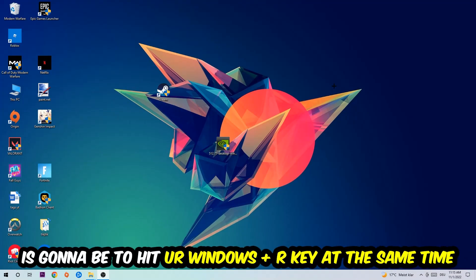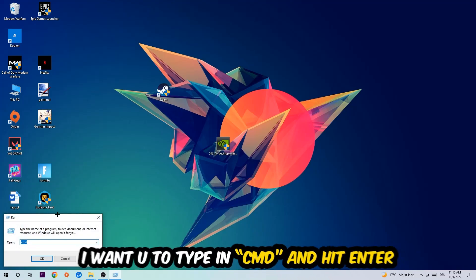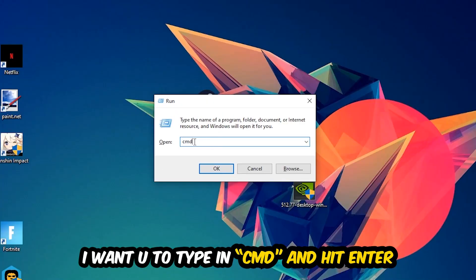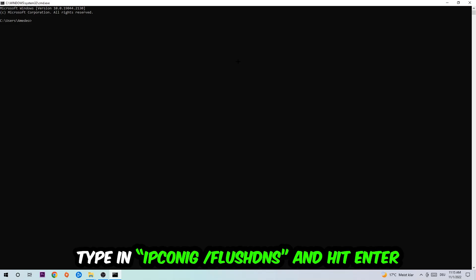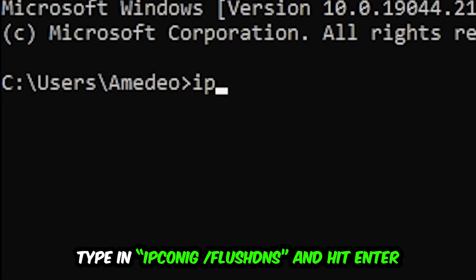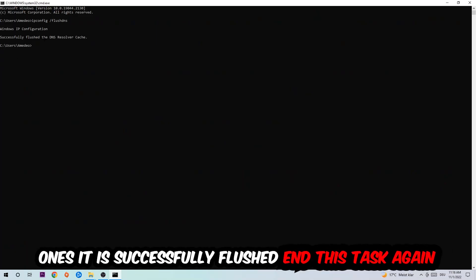So the first step I would recommend for everybody is to hit your Windows key and R at the same time. This tab will pop up — I want you to type in CMD and hit Enter. This window will pop up, and I want you to type in ipconfig /flushdns and hit Enter. Once it is successfully flushed, as you can see, you should be able to end this task.